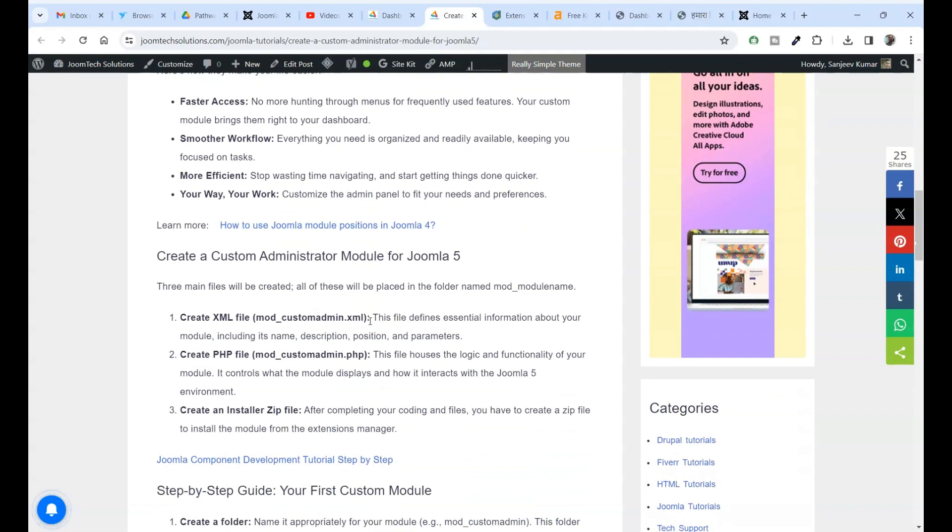Here's how they make your life easier. Faster access, no more hunting through menus for frequently used features. Your custom module brings them right to your dashboard.